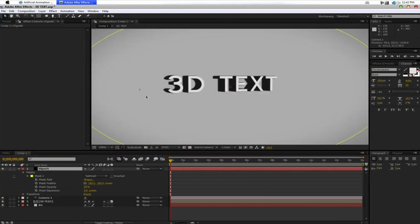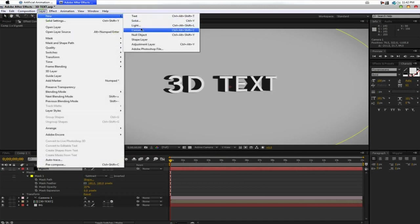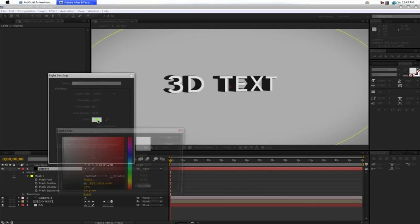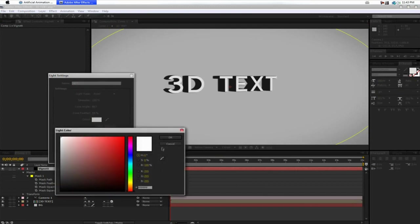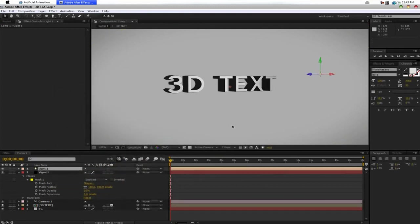And now, here comes the fun part. We're going to add some depth into this. So, we're going to create New, Light. We're going to make this a Point Light. Intensity 100. Color, Pure White.